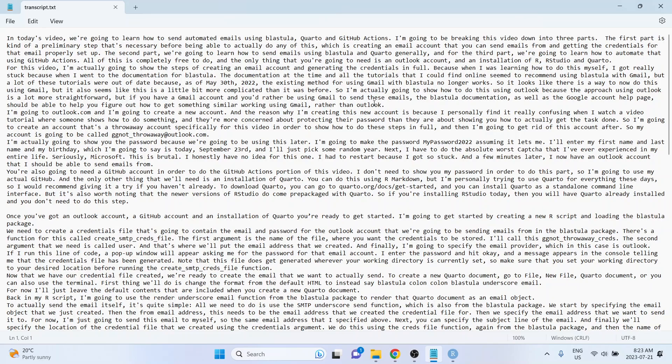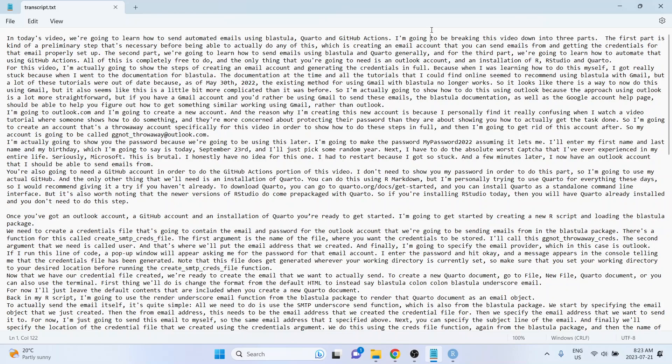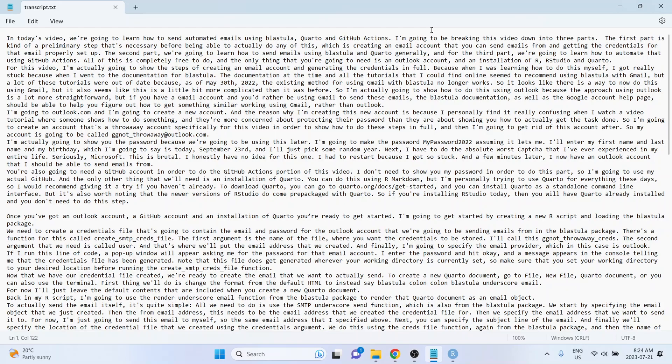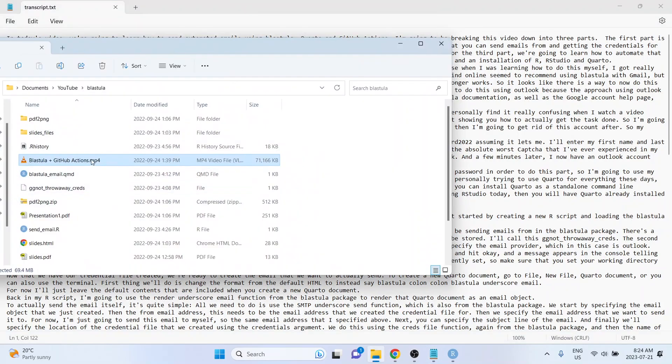And the way that I had created this transcript originally was by using Descript, which is what I use for video editing. And then I just took the transcript from Descript and basically fixed up most of the typos. So I want to see how Whisper compares to whatever Descript was using at the time for creating their transcriptions. So I've got this video file right here, which is what I'm going to use.